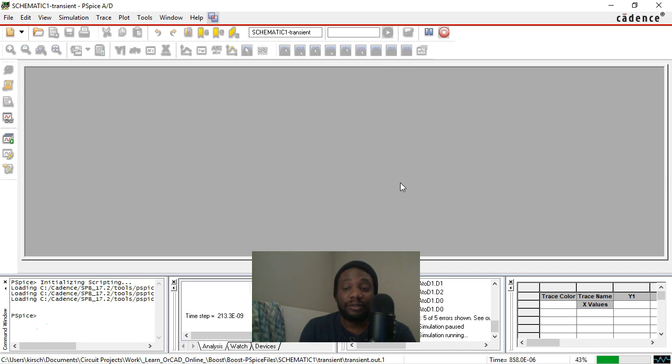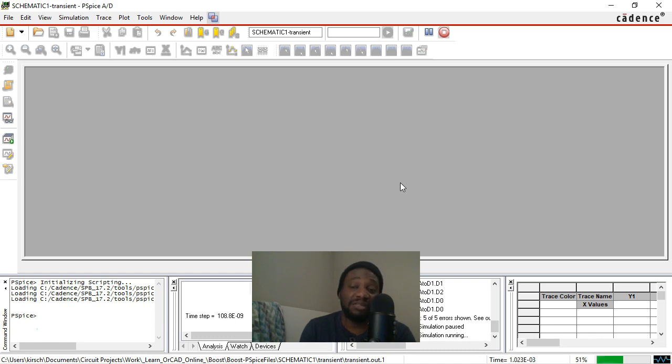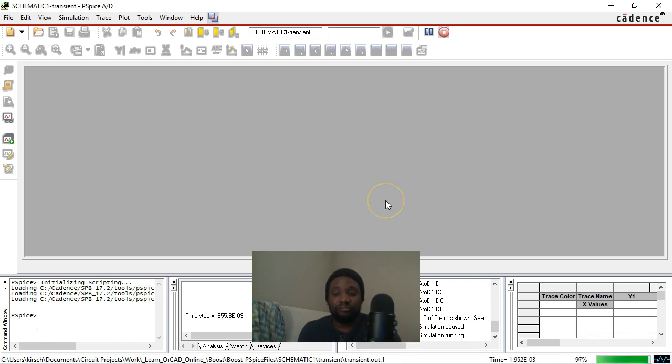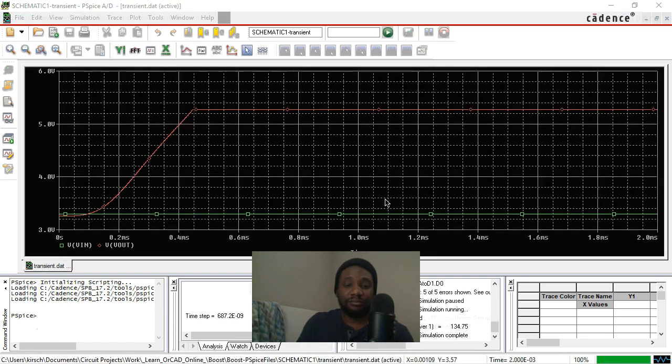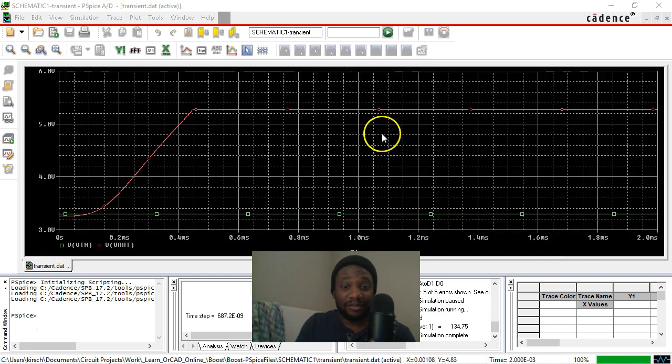We have about 55% more to go, so you can go take a quick tea break or coffee break or something and come back when it's done. All right, the simulation is done and look at this.